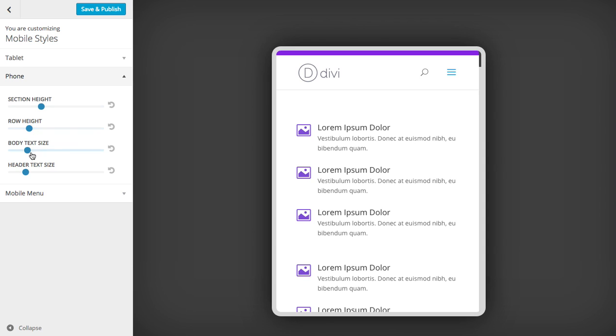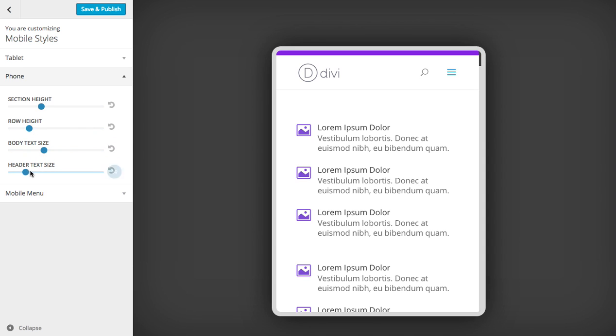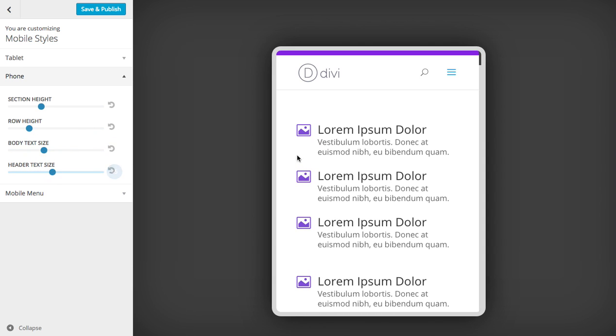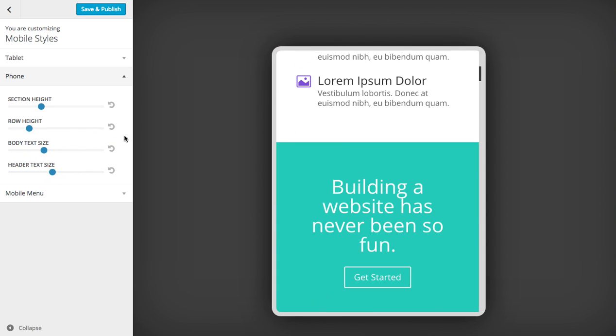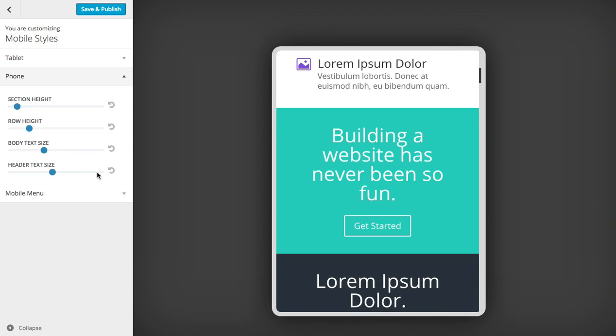Again, you can do the same stuff. You can increase and decrease the body and header font size as well as the section padding and row padding.